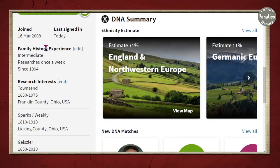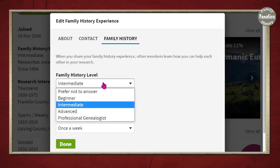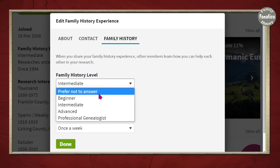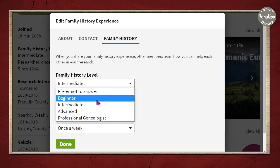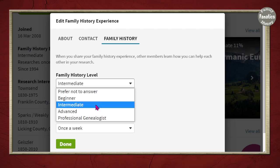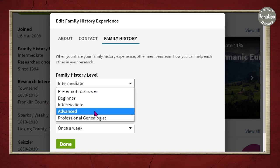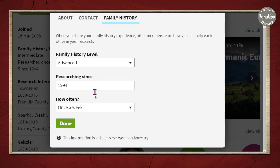Your family history experience level is another thing you can update. Click Edit and then choose from: Prefer not to answer, Beginner, Intermediate, or Advanced. You can also indicate when you started researching and how often you participate.